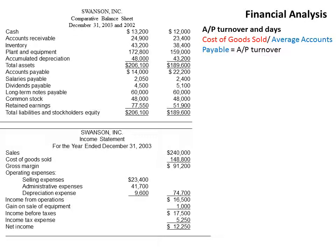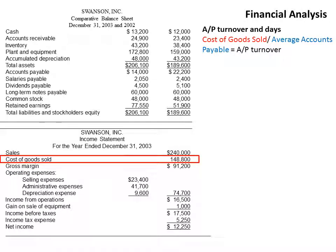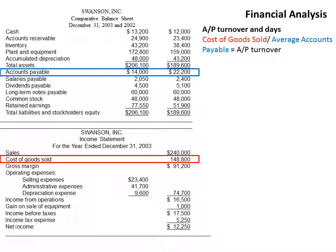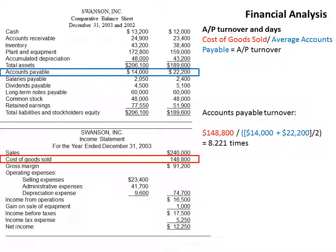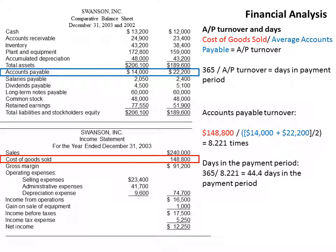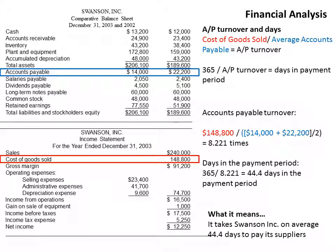Accounts payable turnover measures how soon the company pays its bills. We take cost of goods sold divided by average accounts payable. Cost of goods sold is $148,800. Average accounts payable is ($114 plus $220) divided by two. That gives 8.22 times. Dividing 365 by accounts payable turnover gives 44.4 days in the payment period, meaning Swanson Inc. takes on average 44 days to pay its bills. If they're getting net 60 or net 90 terms that's great; if net 30, they're not paying on time.